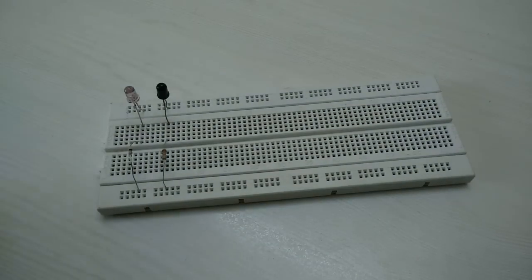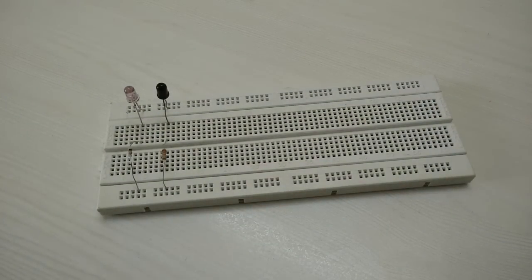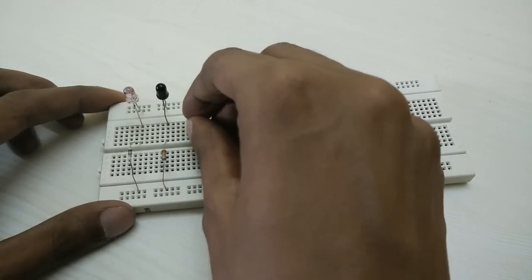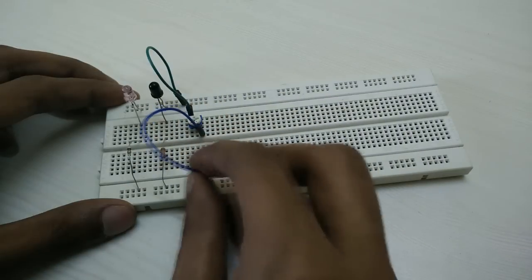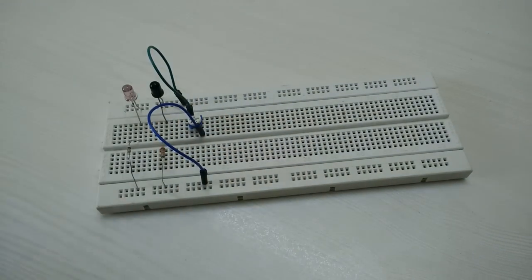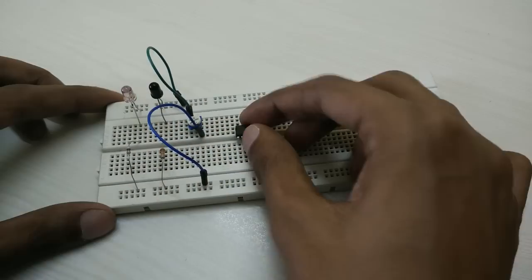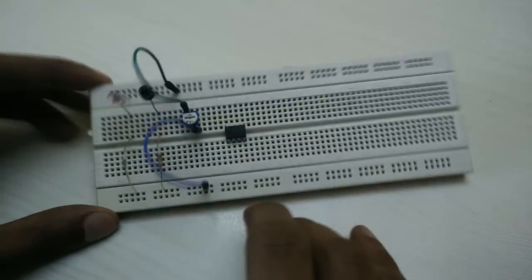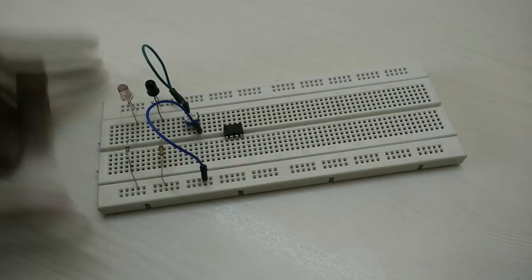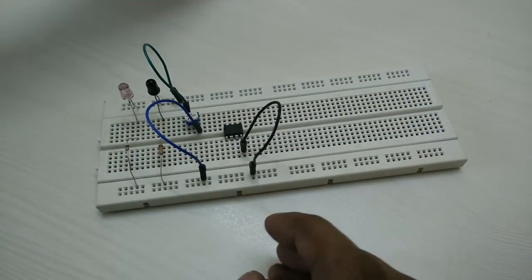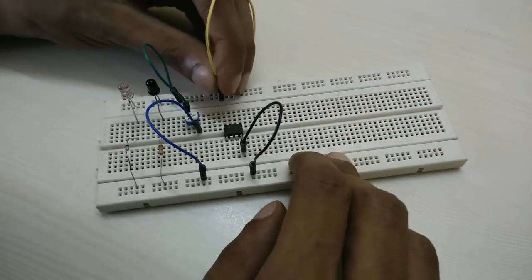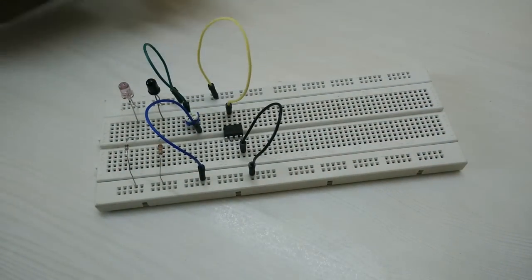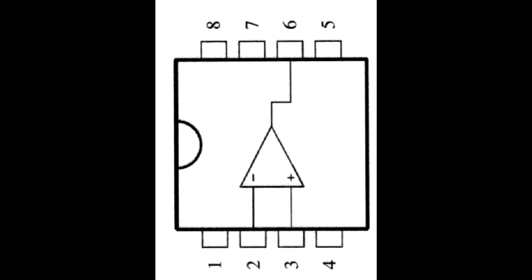Now connect the potentiometer, connecting its extreme terminals to 5 volts and ground. Next, let's add the 741 IC to our circuit and connect pin number 7 to VCC and pin number 4 to ground. Make sure that you look at the pin diagram of the 741 while making these connections.